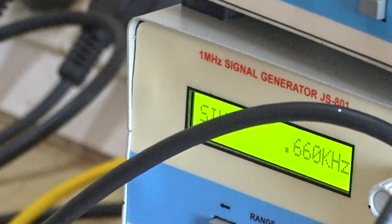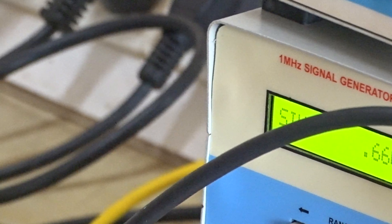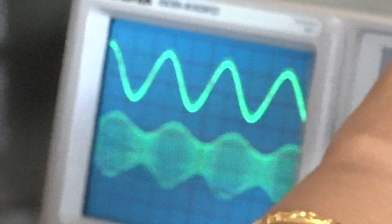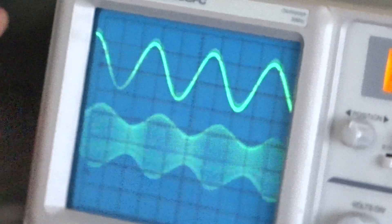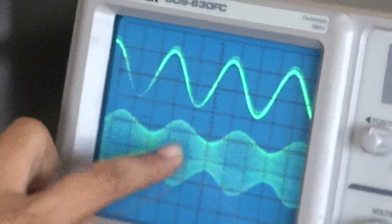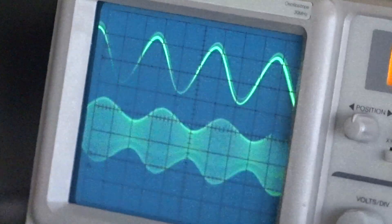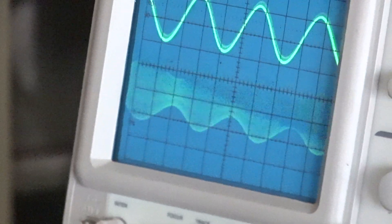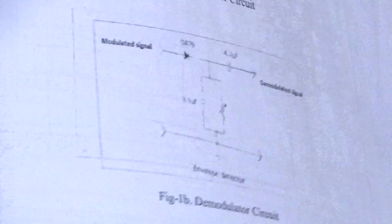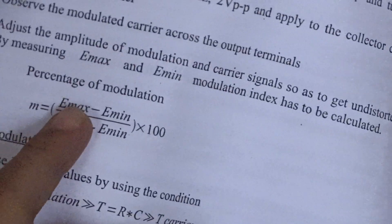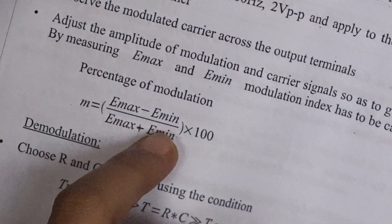Now we need to check the output waveform by switching on the message signal. We are now getting the output — you can observe the amplitude modulated signal. Once we get the amplitude modulated signal, we need to find out the modulation index. The modulation index is calculated by the formula: (E_max − E_min) / (E_max + E_min).